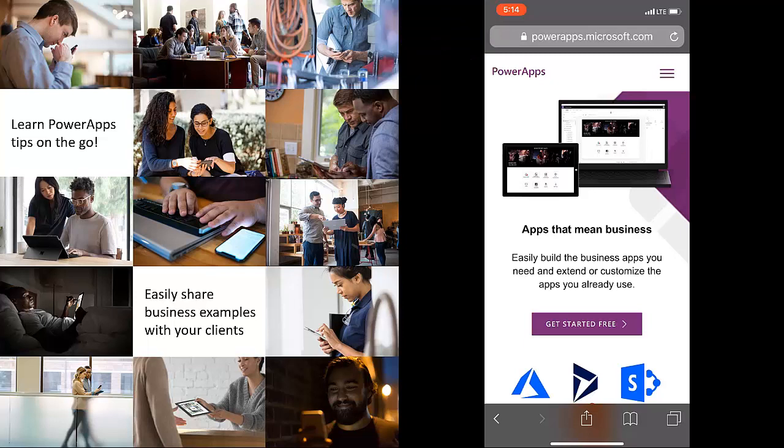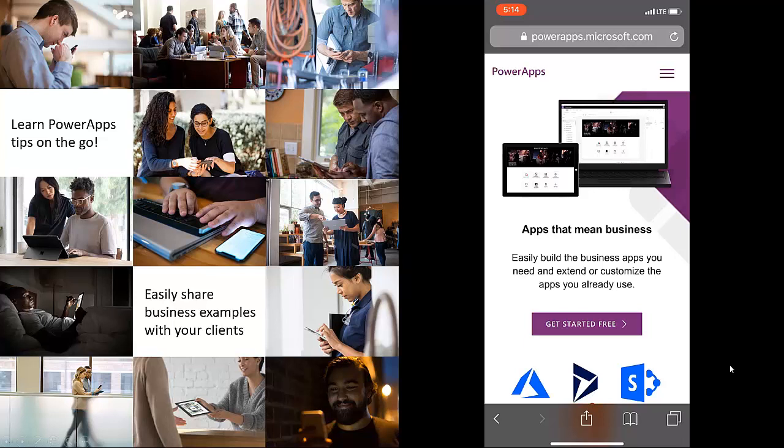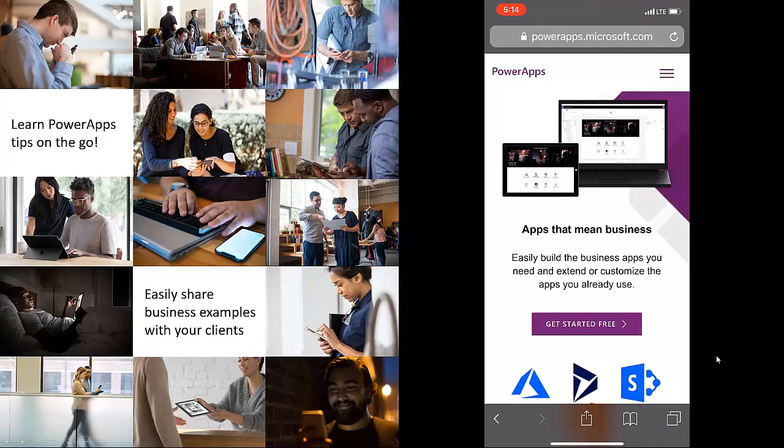So you'll be able to learn PowerApp tips anywhere you go and you'll also be able to share these examples with your clients. So I took a little video on my phone just to kind of show off some of these new features.